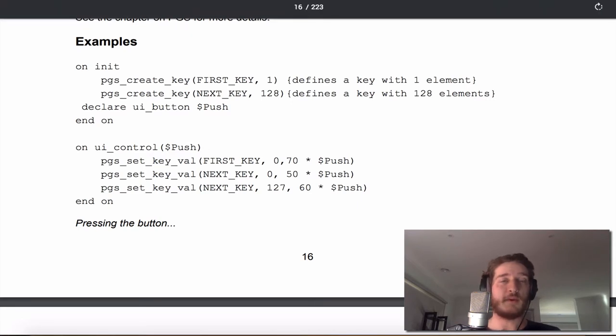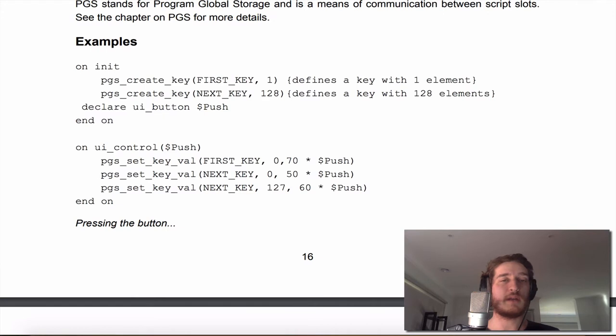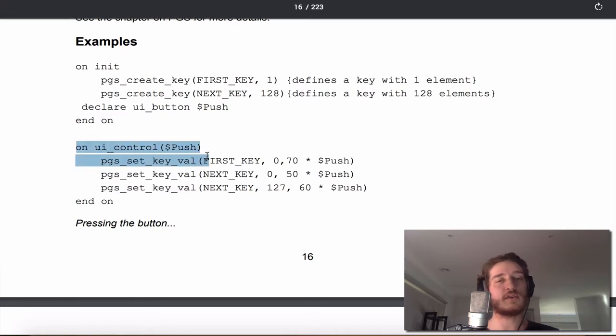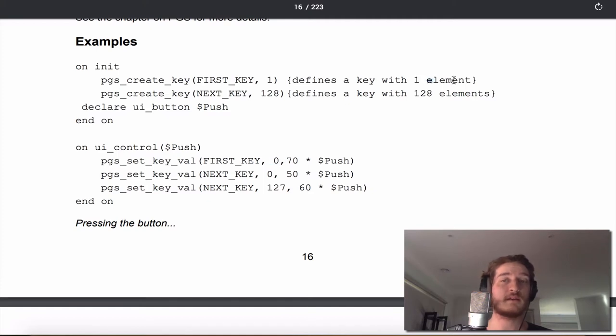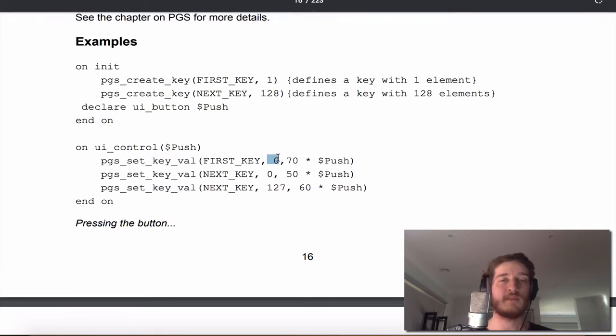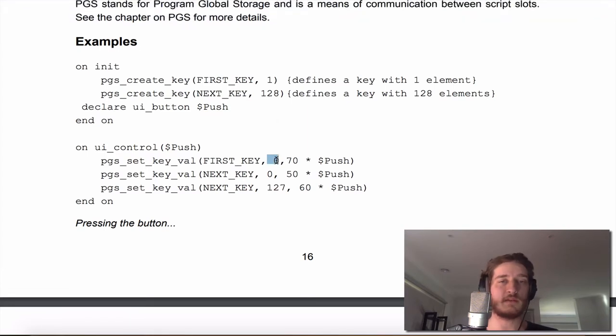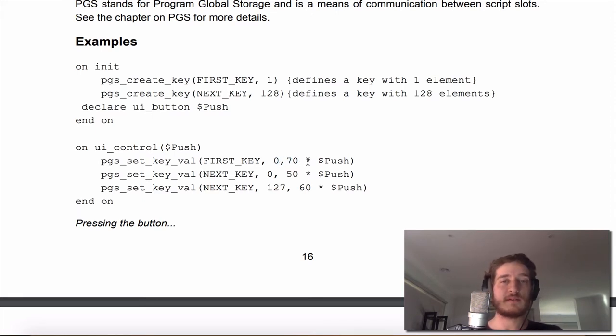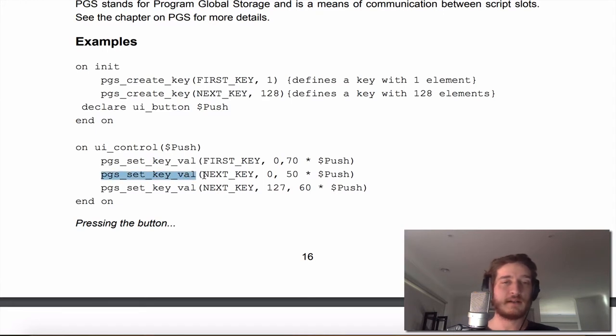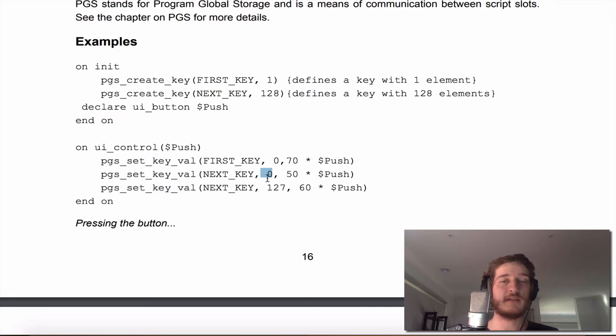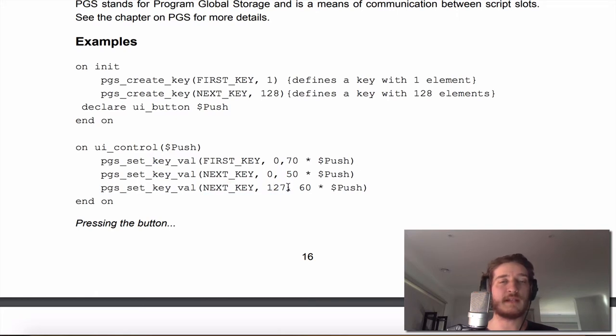The way I would like to cover it is using the ui_control push. We can set the key value for the first key to zero or the first slot, sorry the first element of the first key is zero which starts from zero. If we had two elements and wanted to select the second element this would be a one. And we set it to 70 multiplied by the push variable, so if the push is in it's going to be one, if it's off it's going to be zero. So we're either going to have a zero or a 70 here. We also set the next key value, we set the first element of the next key value and we set it to 50 times push. And we do the same thing for this key although we set the last element and we set that to 60 times push.